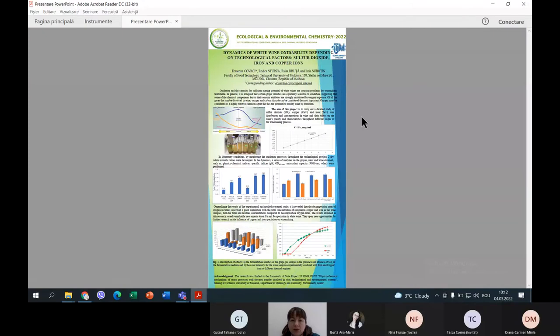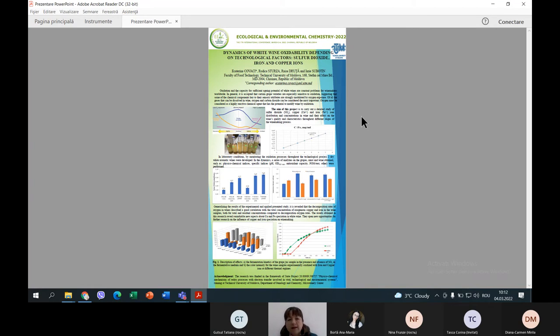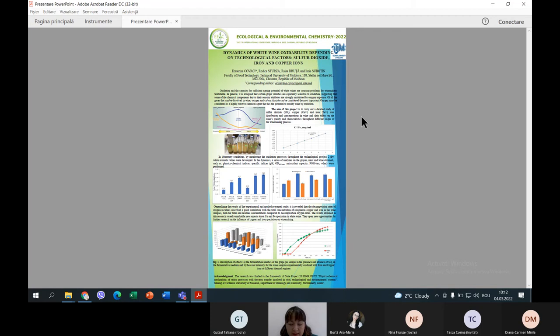I would like to present the research on the dynamics of white wine oxidability and different technological studies with sulfur dioxide, iron and copper ions. There are two possibilities of metal in wine: from natural environment sources and contamination due to technical procedures applied during the process.